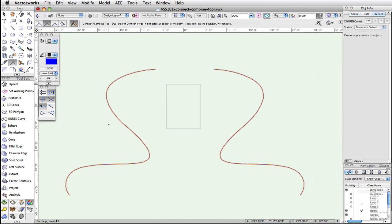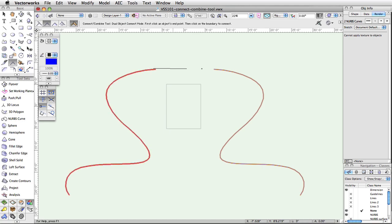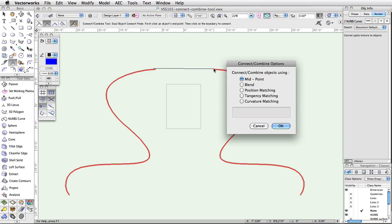Finally, this tool can be used even on complex objects like NURBS, Curves, or Surfaces. If you are trying to connect or combine these kinds of objects, you will receive an additional dialog box. These options will help specify how the objects are connected.